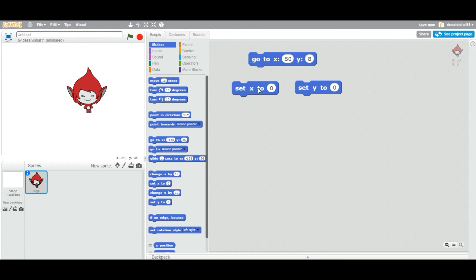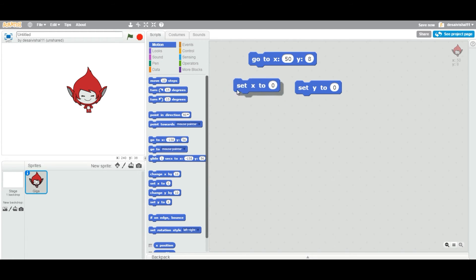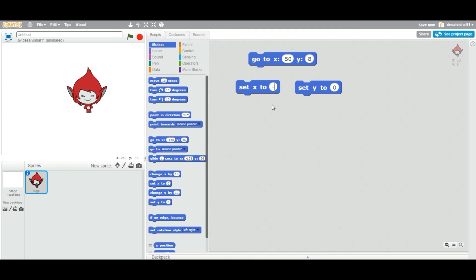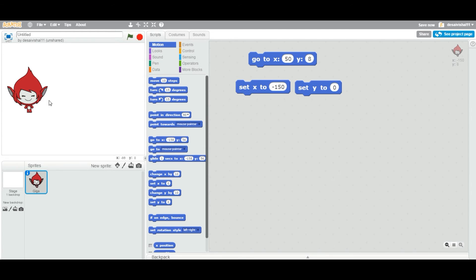Then we are going to look at today, how do we set a specific value, only x value or only y value right. We can use this single block to change only x value of the sprite. If I change the x value to let's say negative 150, double click, it is changing only the x value right.